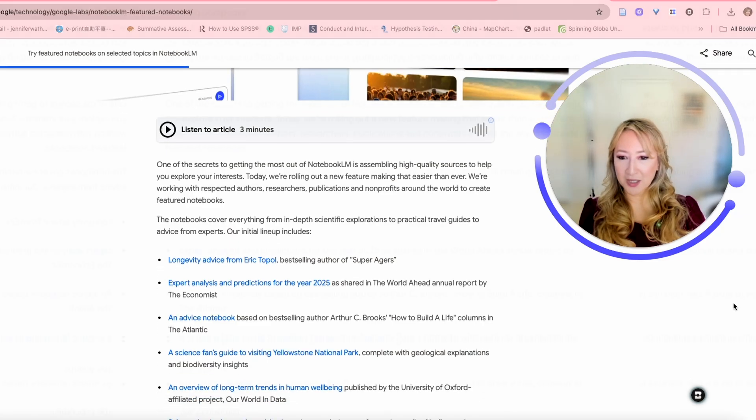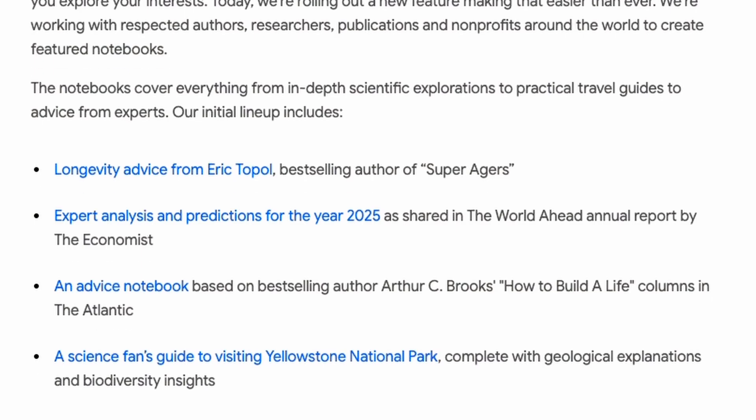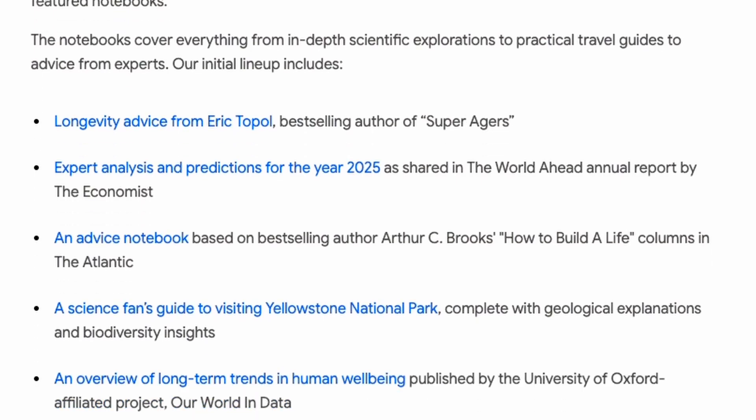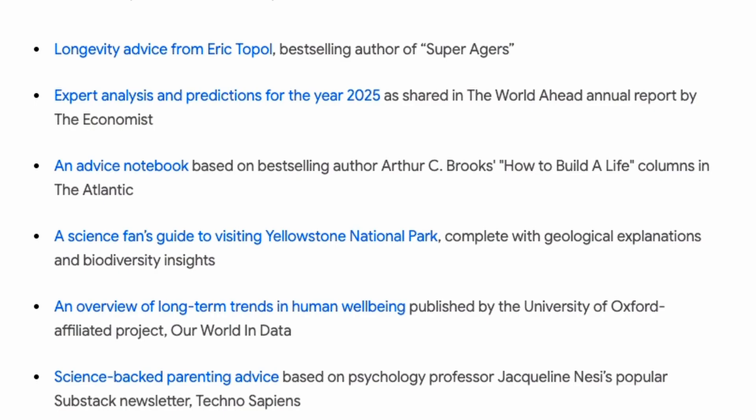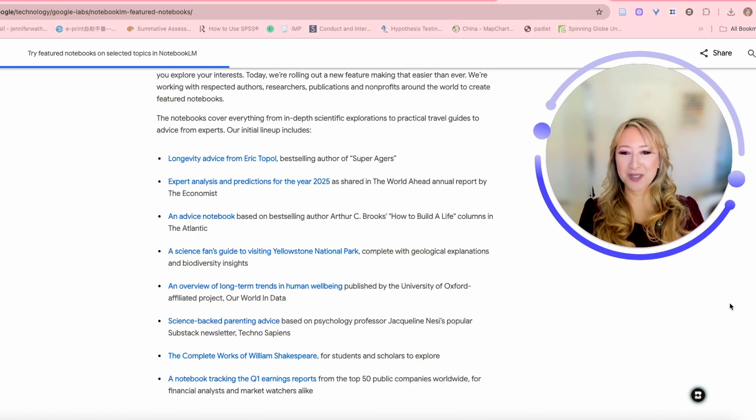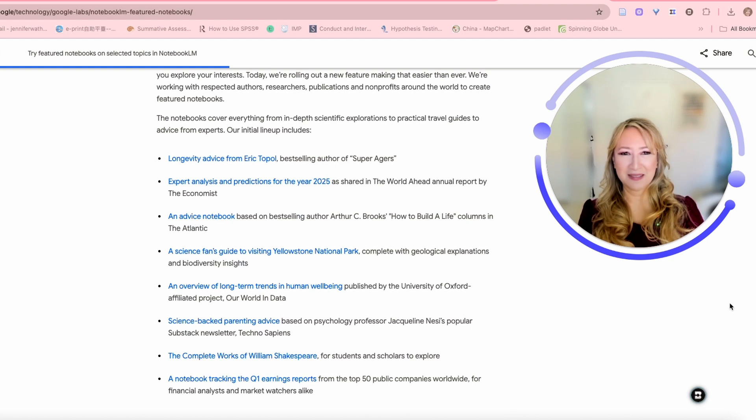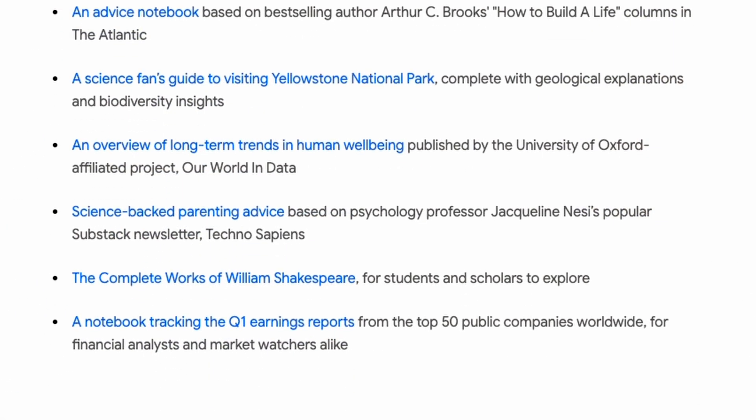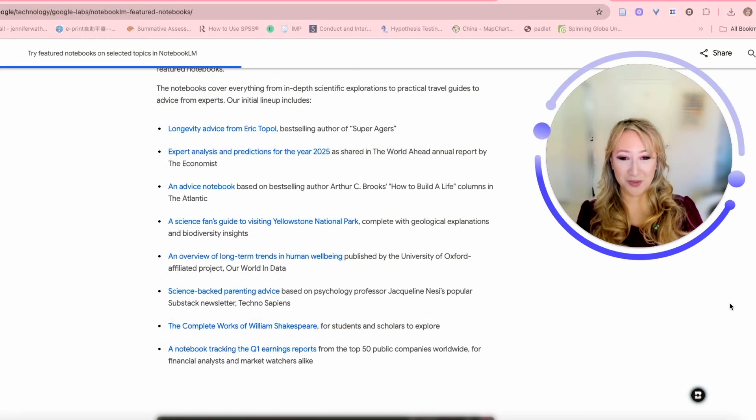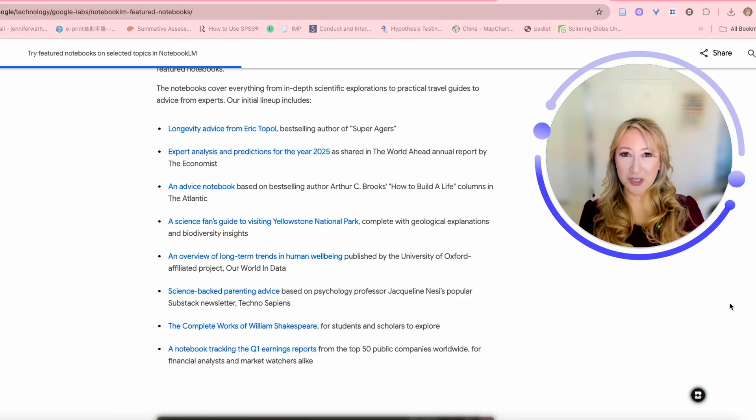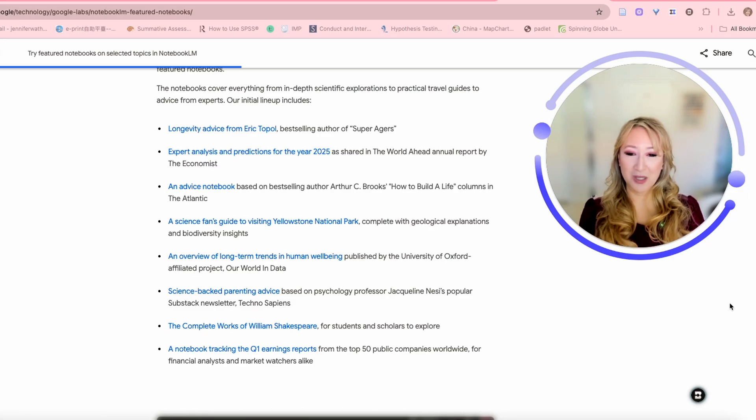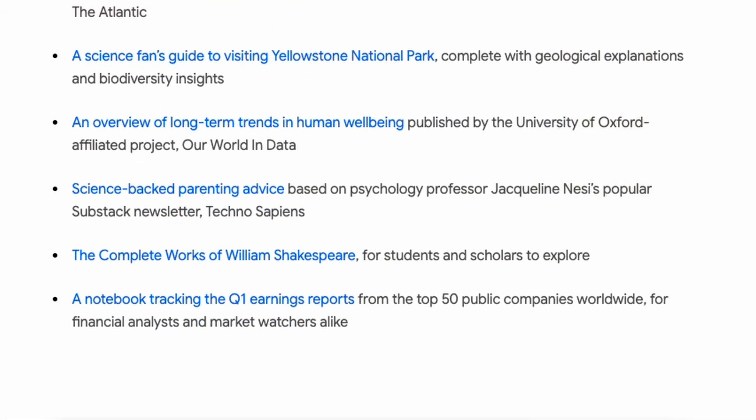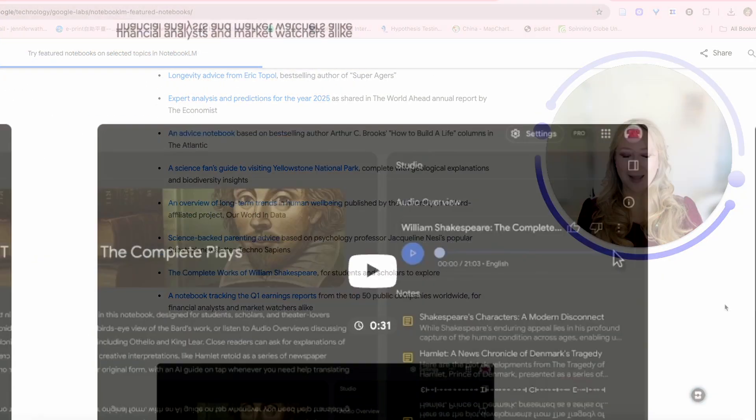We've got an advice notebook, how to build a life. Science fans guide to visiting Yellowstone National Park, an overview of long-term trends and human well-being by the University of Oxford. I'm just so glad that they decided to launch notebooks that focus on well-being and longevity. Then there's another one on science-backed parenting advice, the complete works of William Shakespeare. That's going to change classrooms completely because students will be able to ask questions and interact within that Shakespeare notebook. We've got a notebook tracking the Q1 earnings report from the top 50 public companies.